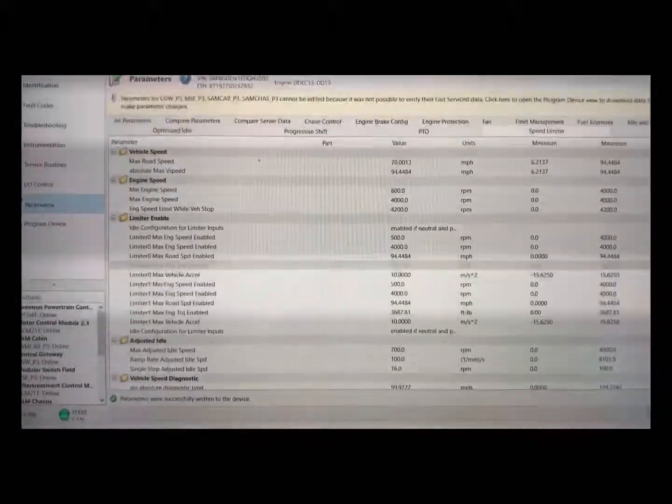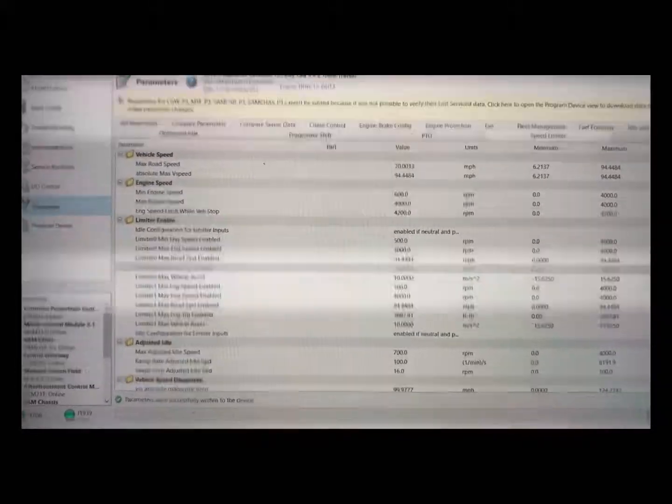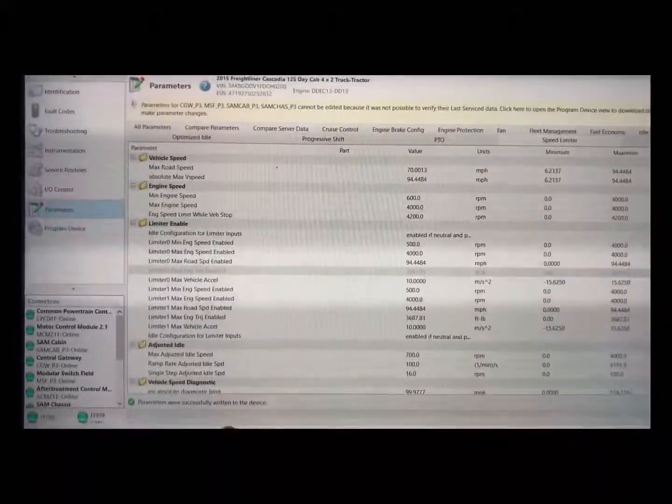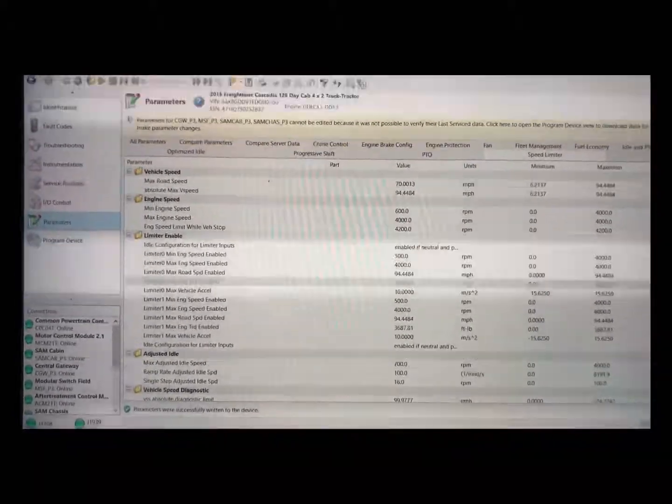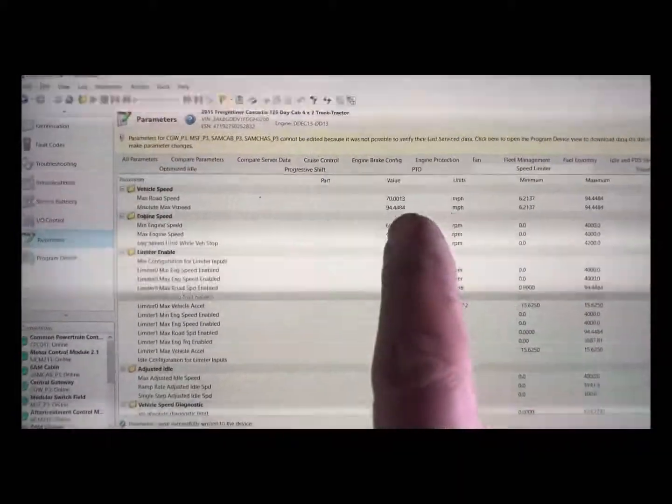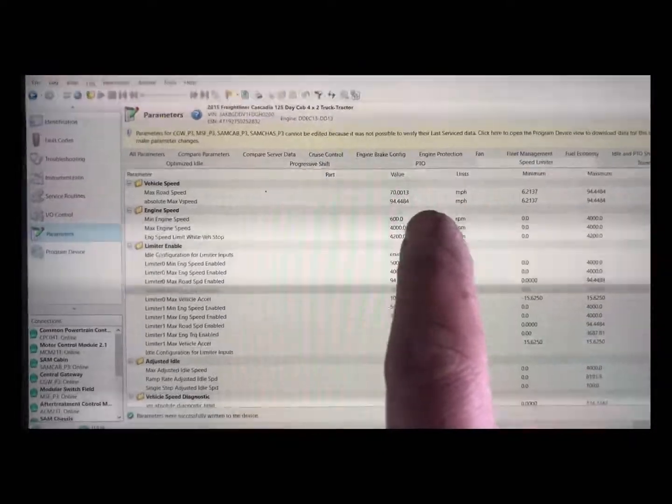Put in my passwords. This green bar went all the way to the end. It says parameters were successfully written to the device. You see the new speed.